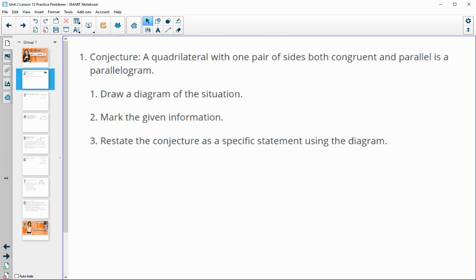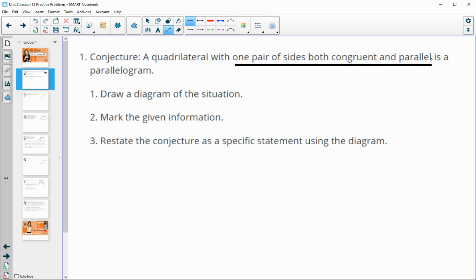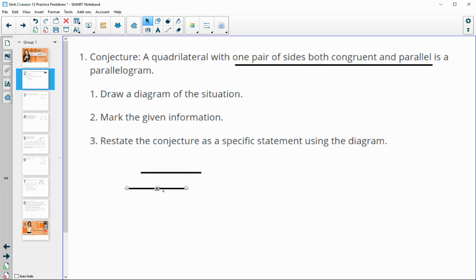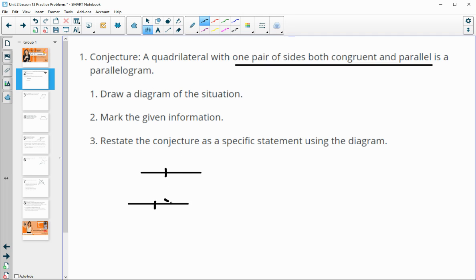Number one has a conjecture given: a quadrilateral with one pair of sides both congruent and parallel is a parallelogram. It wants us to draw a diagram of this situation — a quadrilateral that has one pair of sides that's both congruent and parallel. I'm going to duplicate this so that it's the same size, and since I'm just translating this, it's going to be parallel. Mark it congruent and also parallel, then connect the other sides.